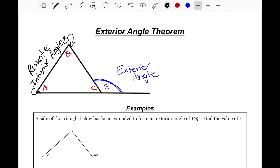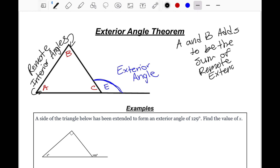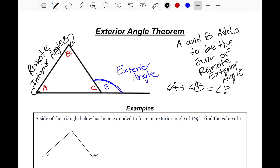So with the remote interior angles, angle A and angle B add up to be the sum of the exterior angle. All we do is take the two angles and add them together. So angle A plus angle B equals angle E.